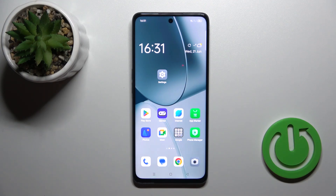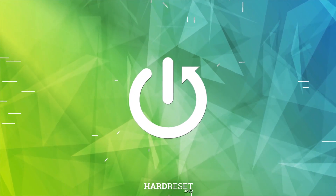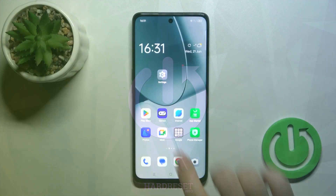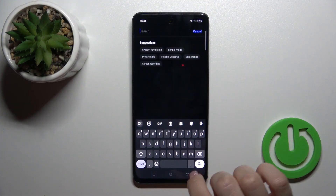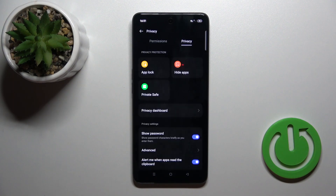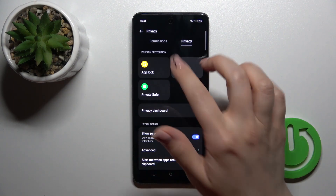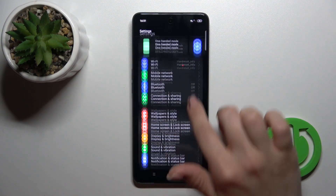Hi, today I'm from FUO523 and I'll show you how to hide apps on this device. So first open the settings, and in the search bar enter 'hide' — hide apps. You can find the hide apps option in the privacy section.